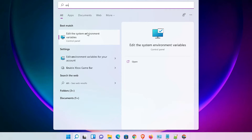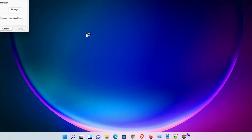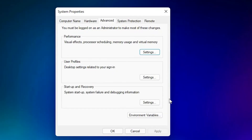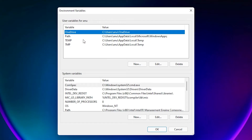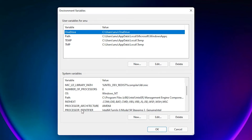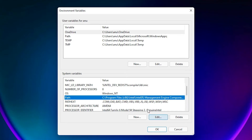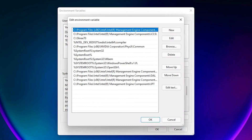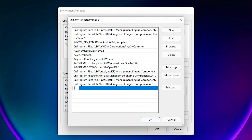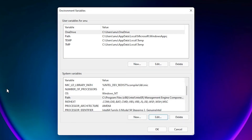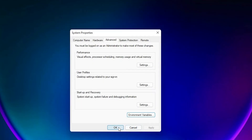Now we are going to set the environment variable. Go to Start, type 'Edit System Environment Variables' and click on it. System Properties will open — click on Advanced, then click Environment Variables. Here we find two sections: one for the current user and one for system variables. Always go with the system variables. Find Path, click on it, click Edit. Click New and paste the path. Click OK, then OK again — our environment variable is now set.